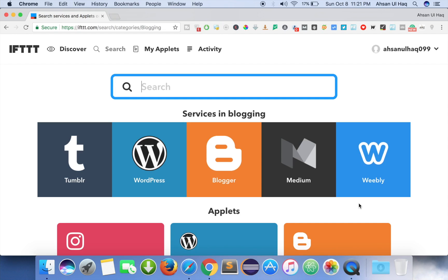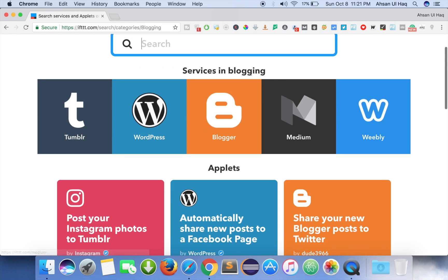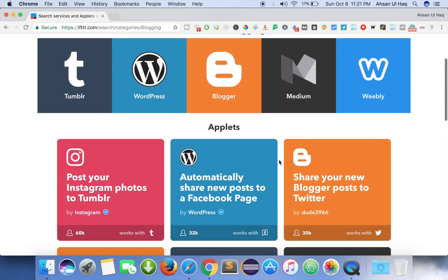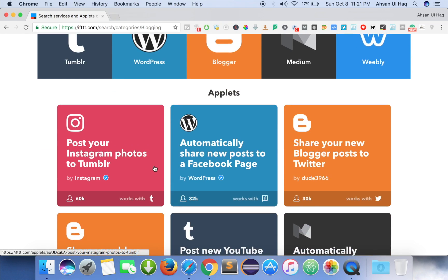If you don't want to use that category it's up to you — I'm just trying to teach you something helpful. You can see the services in blogging which include Tumblr, WordPress, Blogger, Medium, and Weebly. There are also little applications like posting Instagram photos to Tumblr automatically, and sharing new posts to a Facebook page. This is the interesting part — you may already get an idea of what we can do with this website.